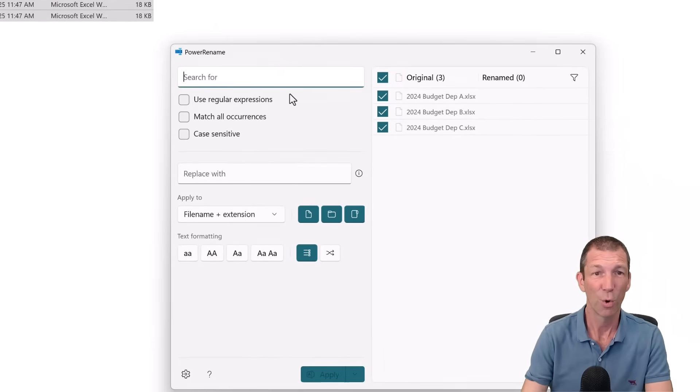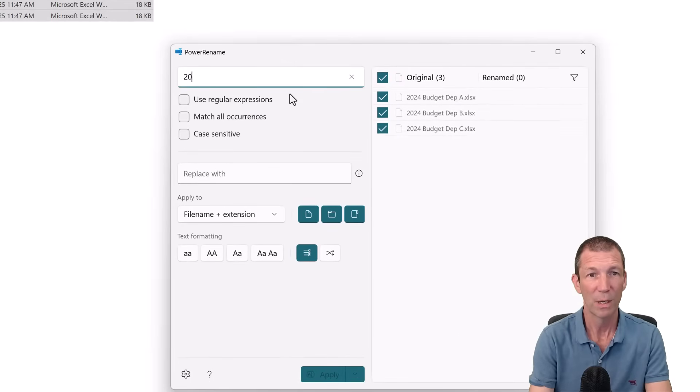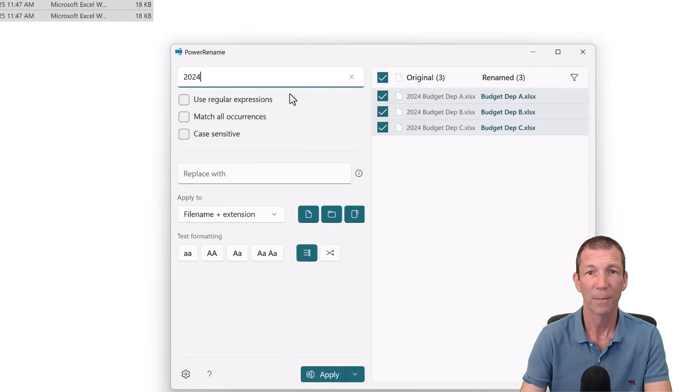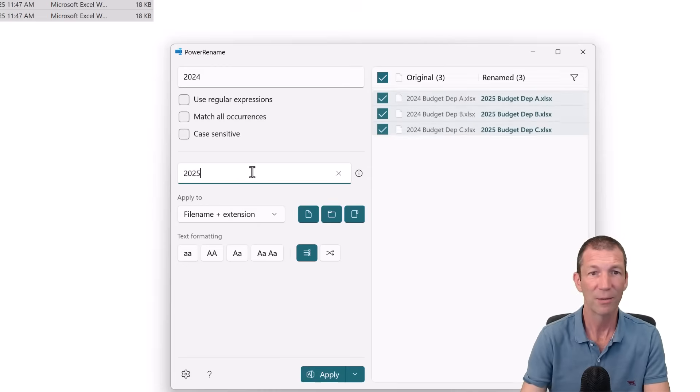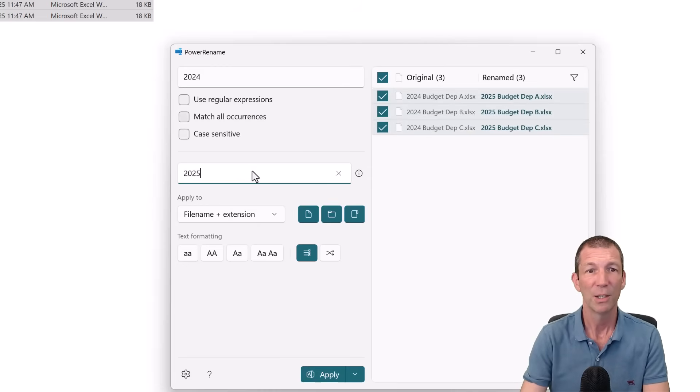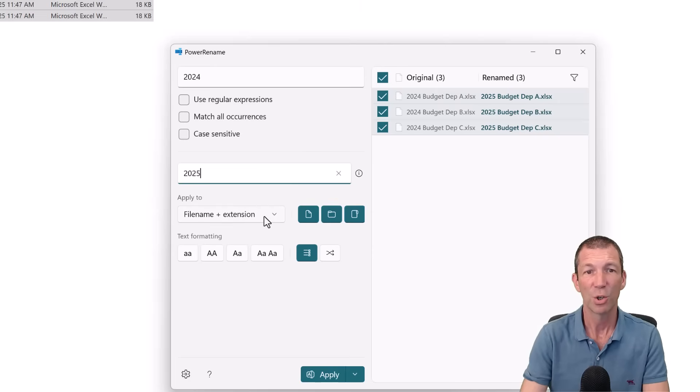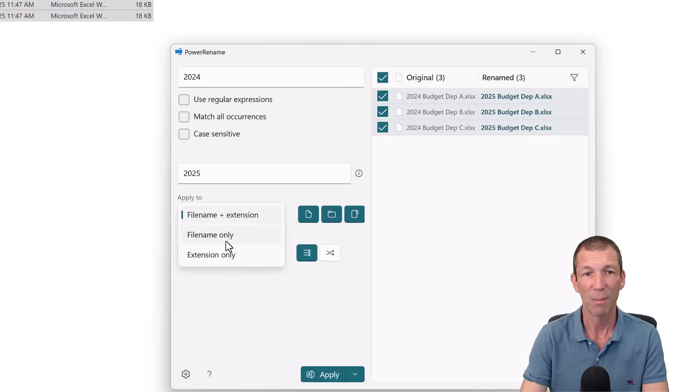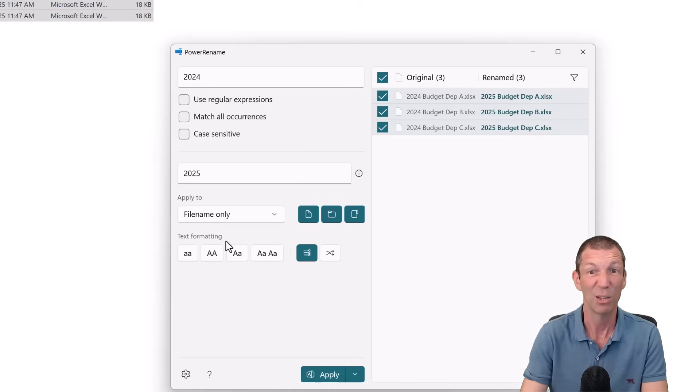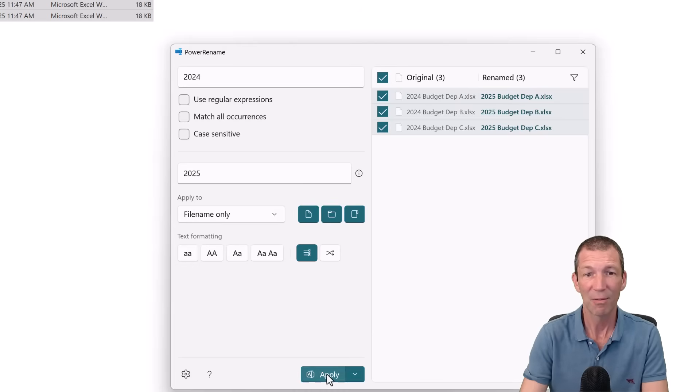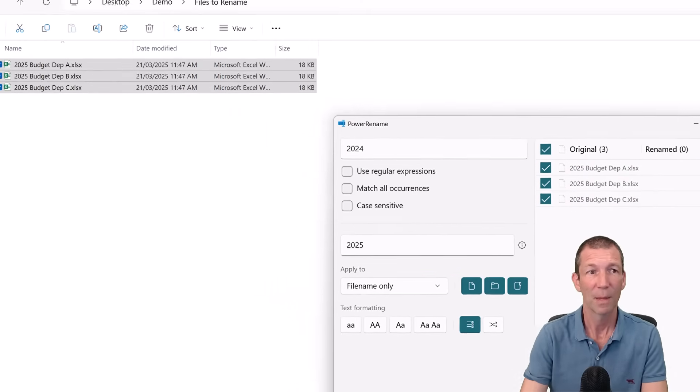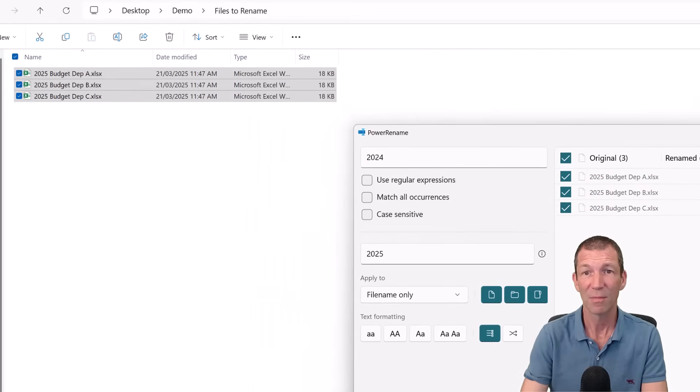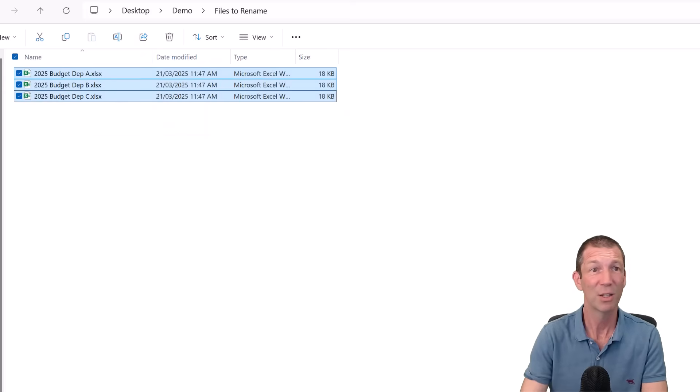So search for 2020, 2024. Replace with 2025 for example. You can match all occurrences of the numbers. You can just do the file name only if you're happening to have the letter CSV or something. You didn't want to change that. Lovely. Apply. And it's done. Literally happens in seconds. There you go. 2025 budget. So good.